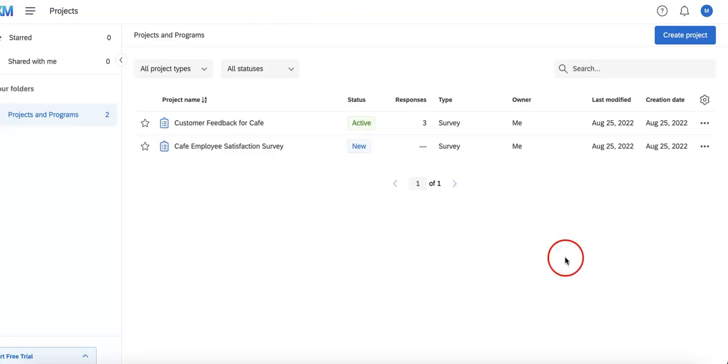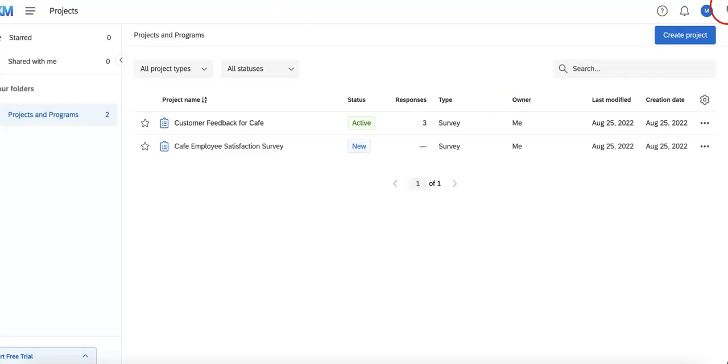So first things first, let's show you how to get there from the homepage. As you can see, we're currently on the basic projects and programs page on our Qualtrics account.